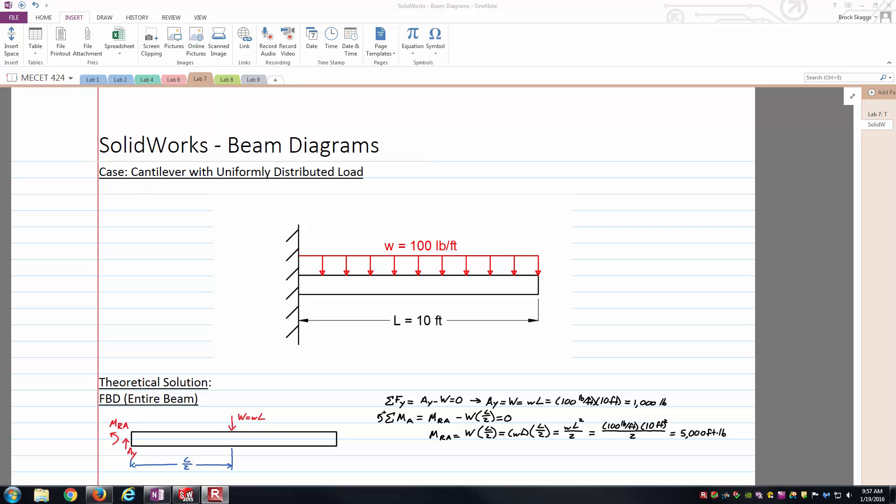Hello students, this is Brock Skaggs, and I'm going to make this relatively short video discussing how to create shear and bending moment diagrams inside of SOLIDWORKS.